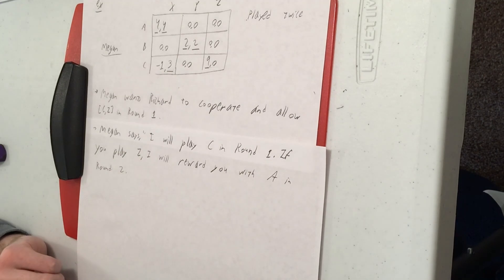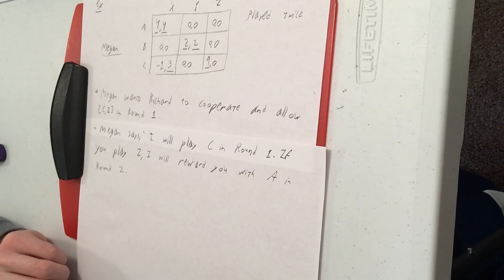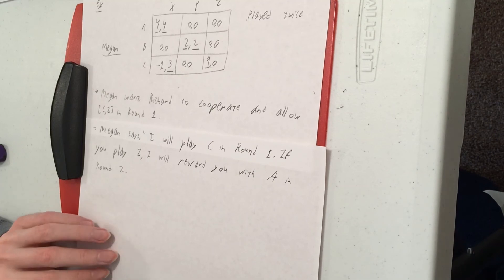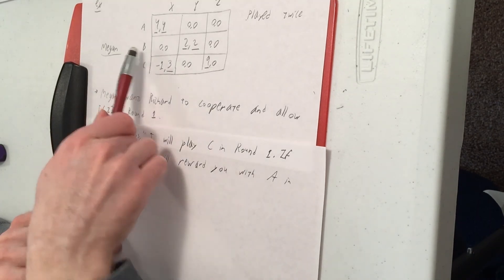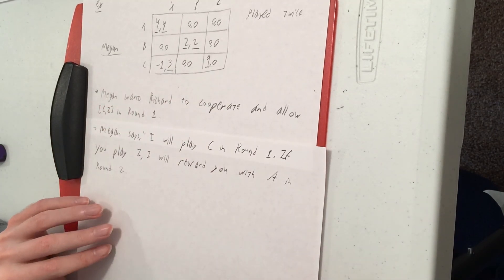And same idea as before, if you don't cooperate and play something other than Z in round one, I punish you by playing B and I get the bad Equilibrium instead in round two.